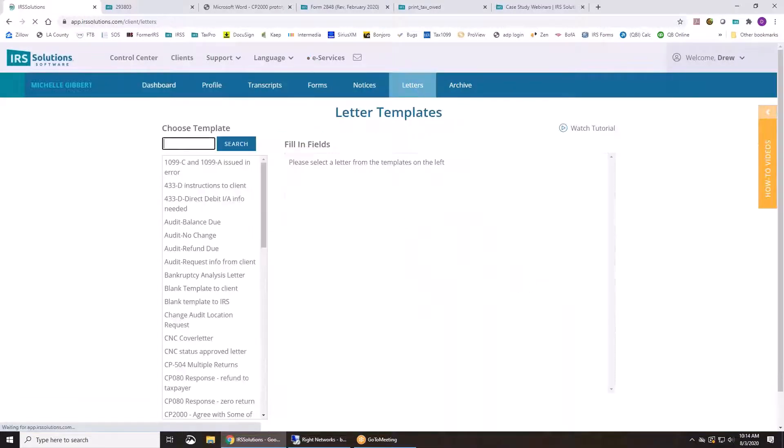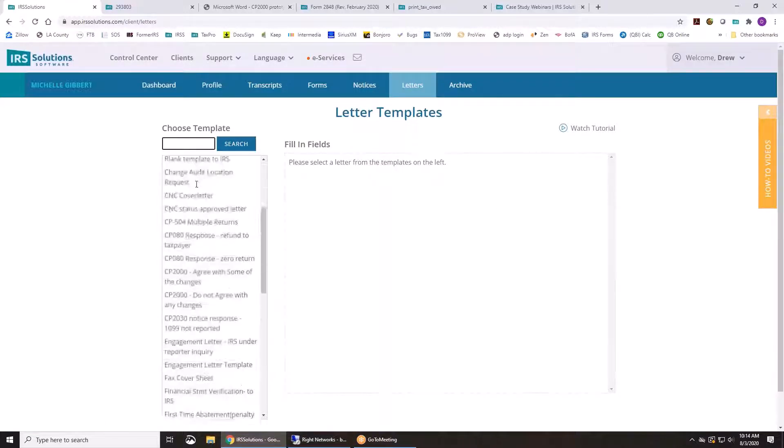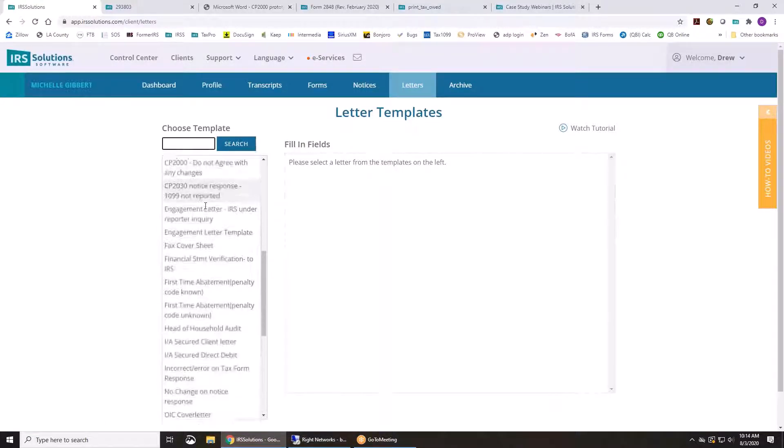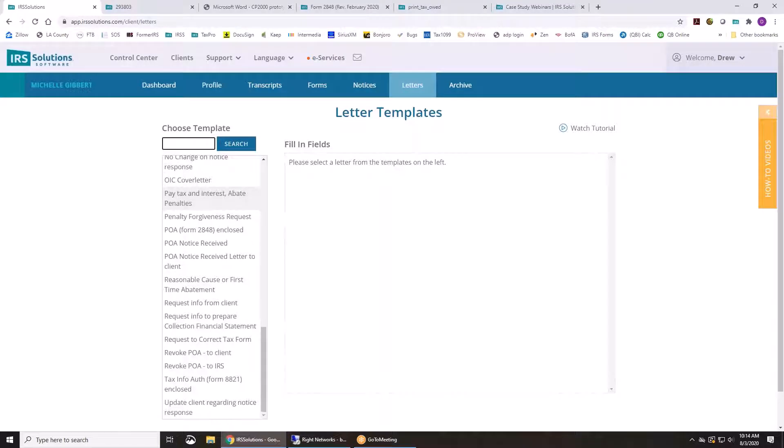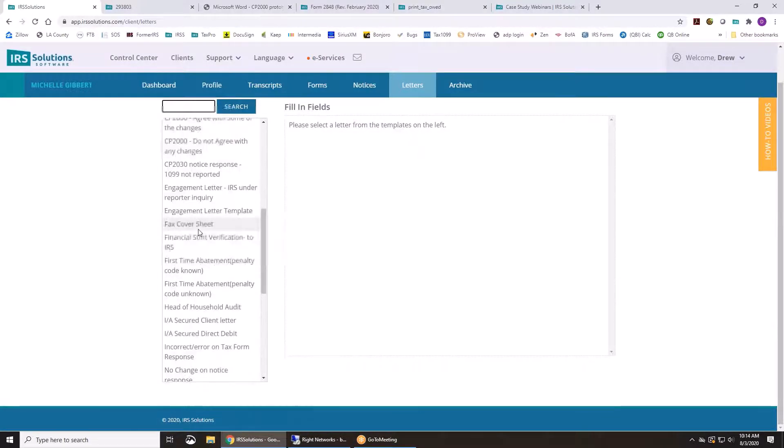You've seen notices. We've talked about seeing kind of how the letters work, but here's all the other letters that we have as well for you to use.